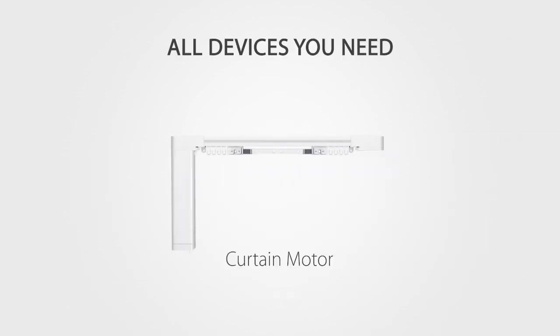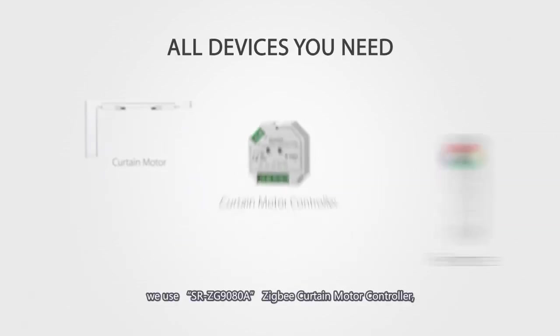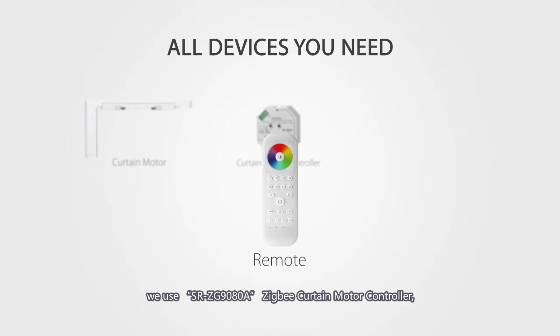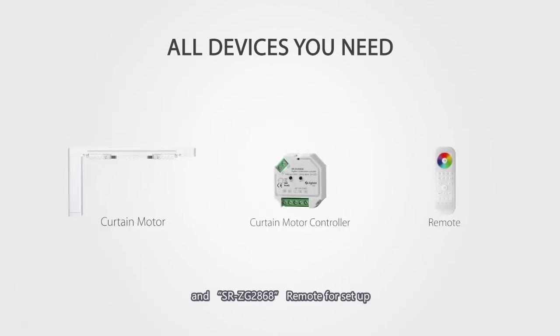In this video, we use SRZG-9080A ZigBee curtain motor controller and SRZG-2868 remote for setup.